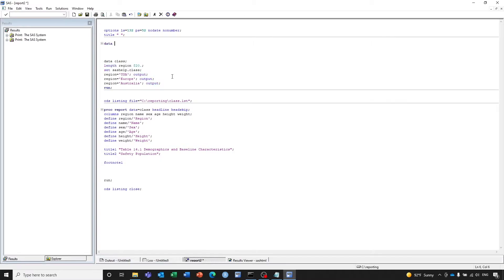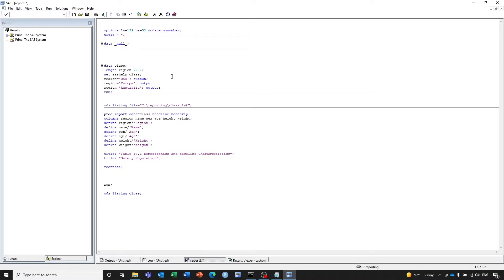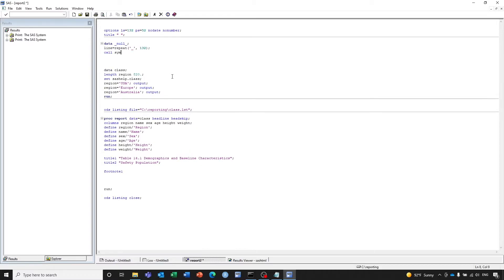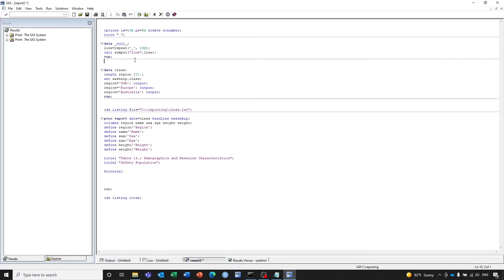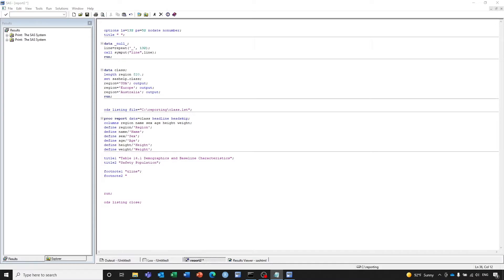We're going to use the REPEAT function in a DATA step: line equals REPEAT, 132 — that's the line size — and use the CALL SYMPUT function. Here we have created a macro variable called line, and we're going to use that in the footnote. And for FOOTNOTE2, I'm going to copy it from another program.